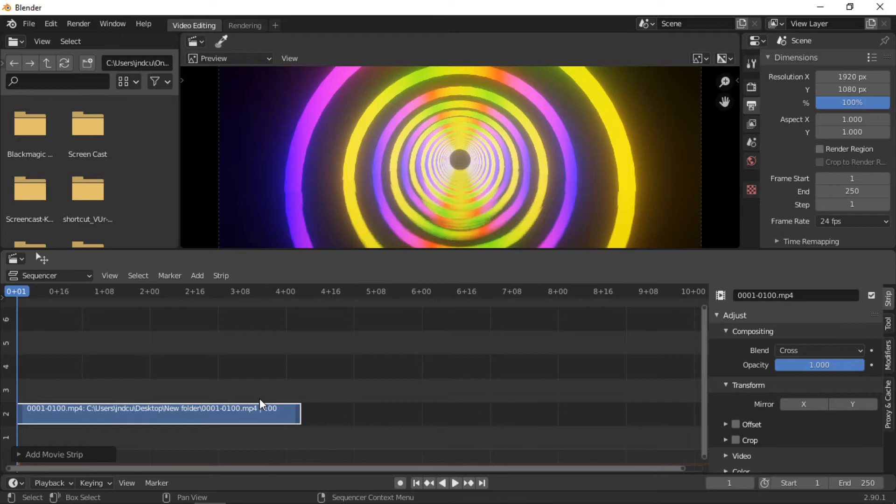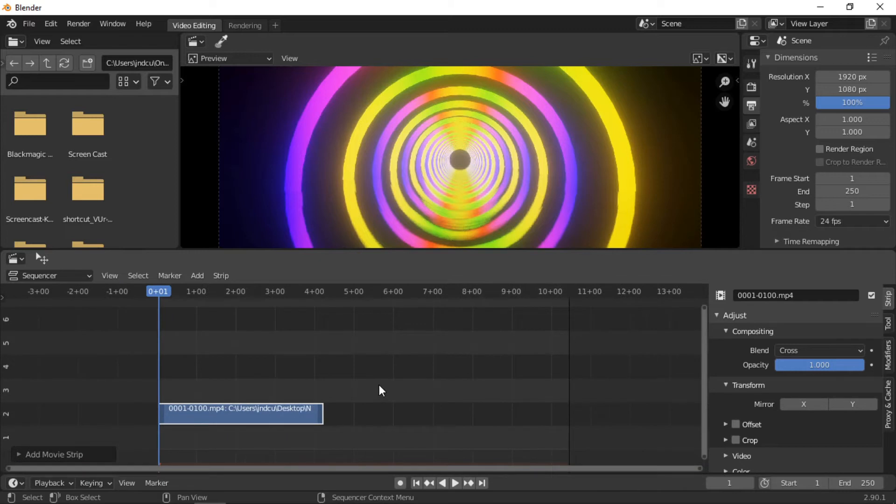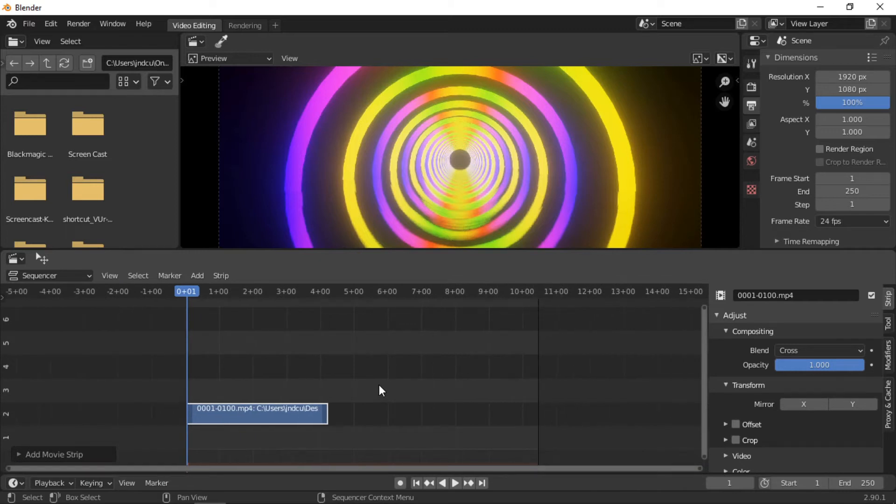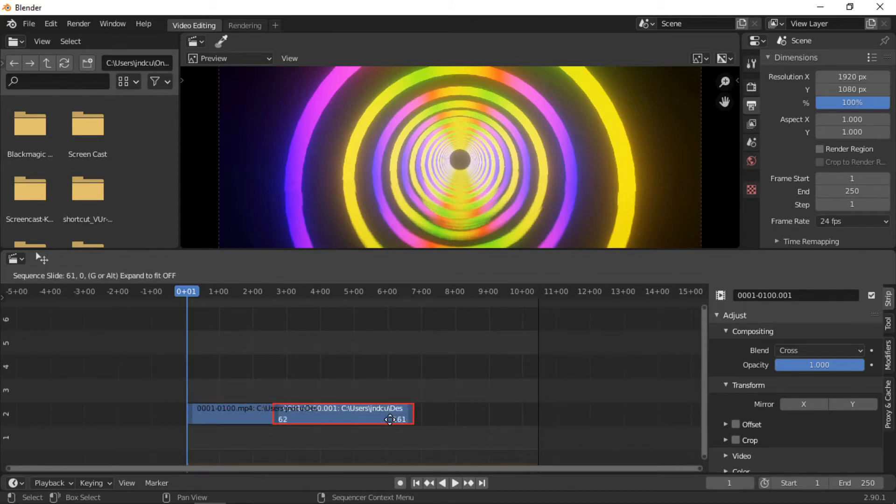The default shortcut keys in Blender are standard throughout Blender. To duplicate the movie strip, make sure the clip is selected, then hold the Shift key and press the D key. Left mouse click and drag the duplicate strip across to the right.